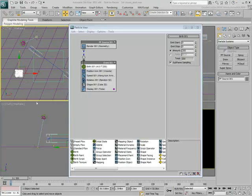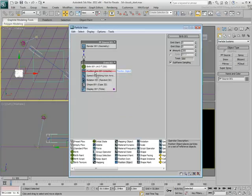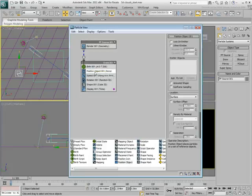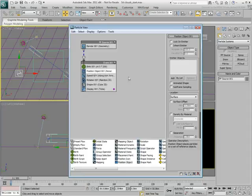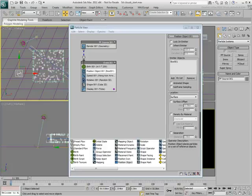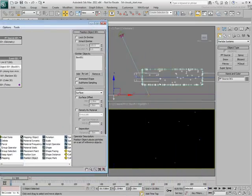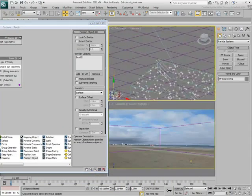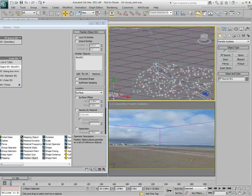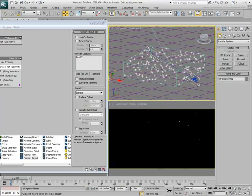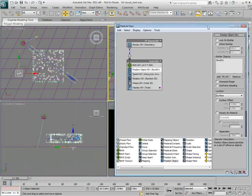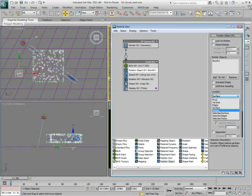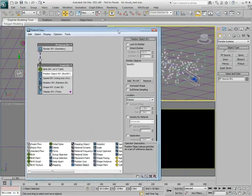Replace the Position Icon operator with the Position Object operator. In the Position Object operator's parameters, use the Add tool and pick the box as an emitter object. By default, the particles are scattered on the surface of the emitter object. It is important to change that to Volume if you want to create a 3D cloud effect.